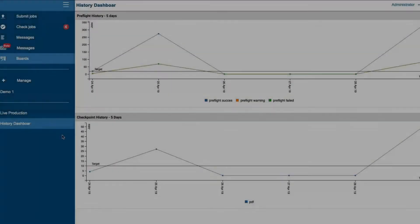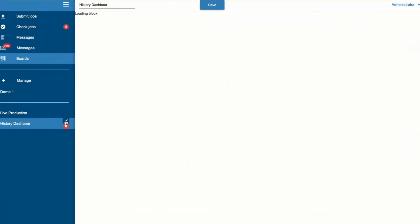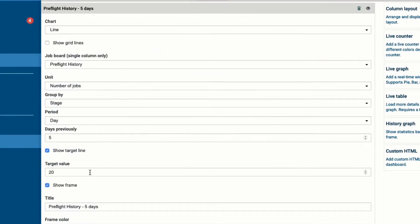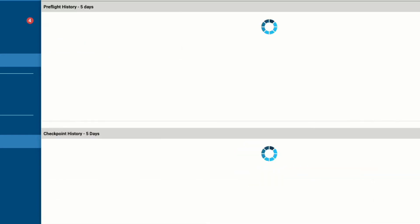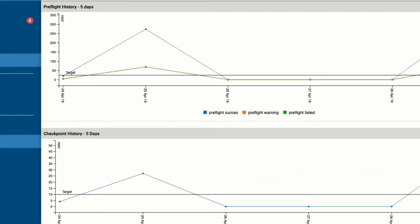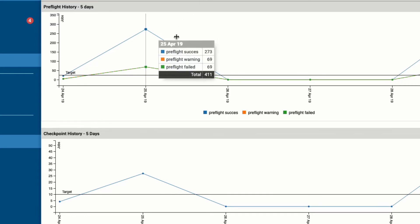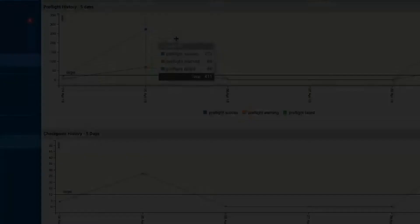A final addition to the dashboard widgets is the ability to show target lines on historical graphs. This is helpful if you want to show a target on manual interactions by showing the number of jobs that went through a checkpoint or when showing the failed versus successful preflights.